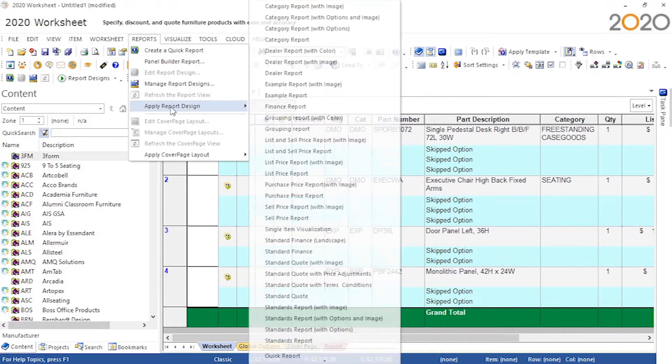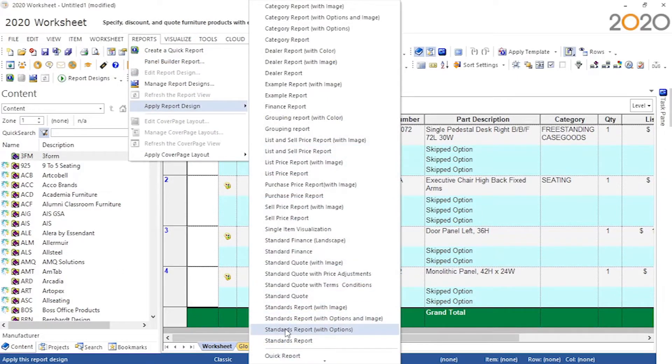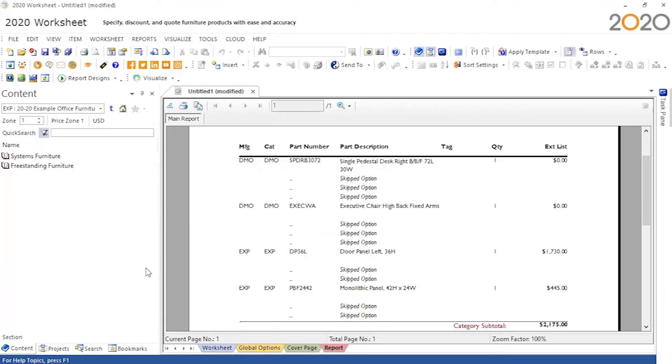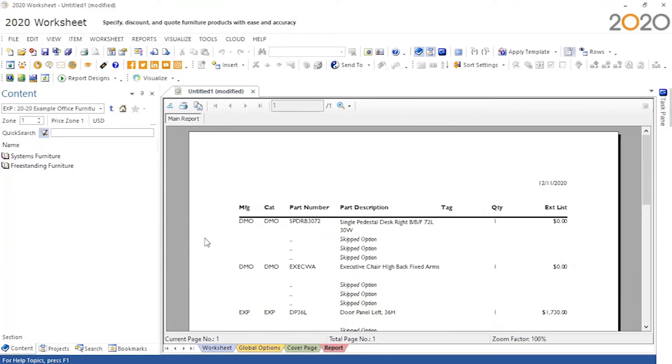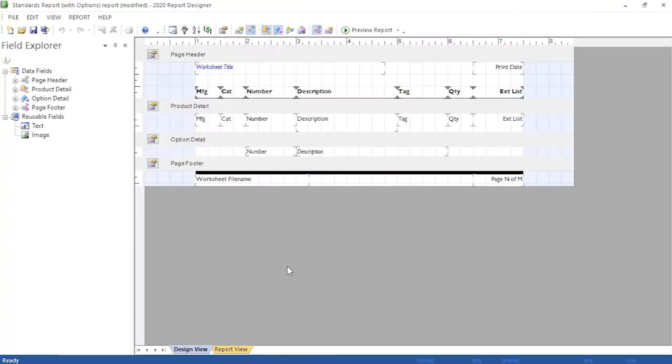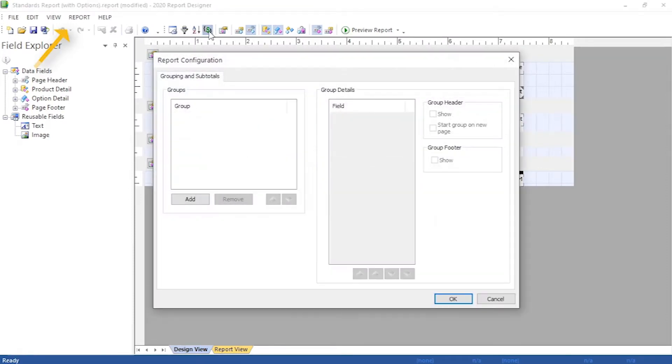First we need to apply the report design we will begin editing. Now we open up the report editor, and here we can push the report grouping button or find it through the report drop-down.